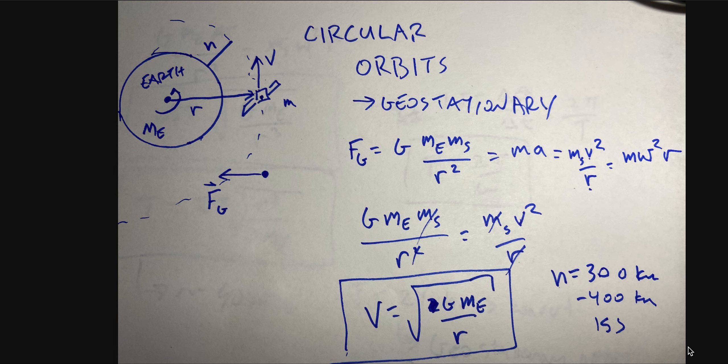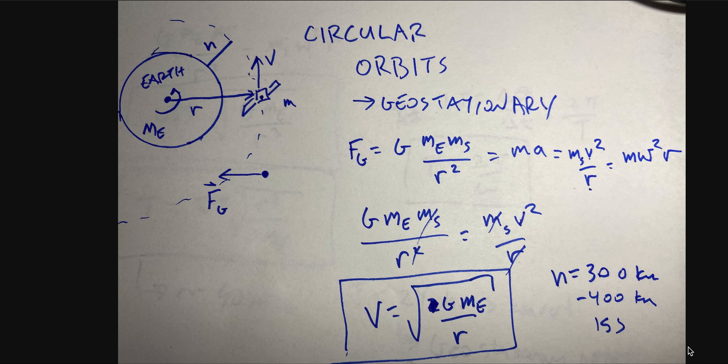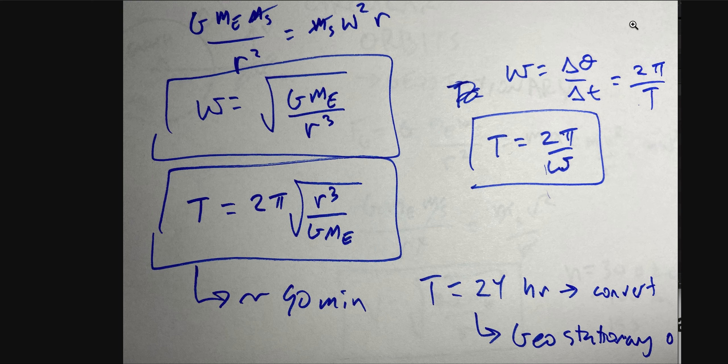Last video we looked at circular orbits for spacecraft using the idea of gravitational force and the definition of centripetal acceleration. I derived this - I'm not going to redo it but here's my work. This is the velocity you need to be in orbit, so it depends on your orbital distance. Now the other thing I want to get out of the way - here's the other thing that we did. I calculated the orbital period.